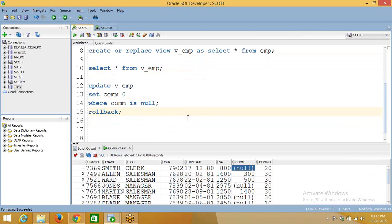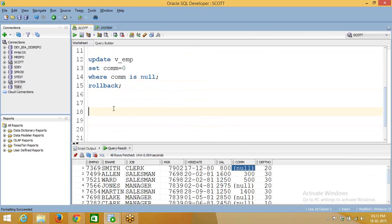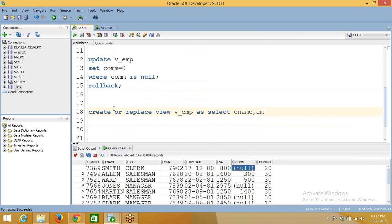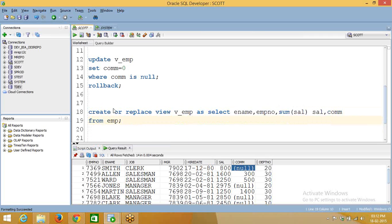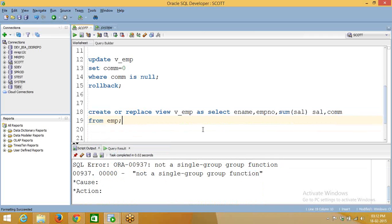Now if I create a view using any group by or other aggregate functions — like CREATE OR REPLACE VIEW view_name, select ename, employee number, SUM(sal) with an alias name — we need an alias name for view columns. Then SUM of salary from emp, and we need to add the group by clause because we are using group functions, grouping by ename and employee number.